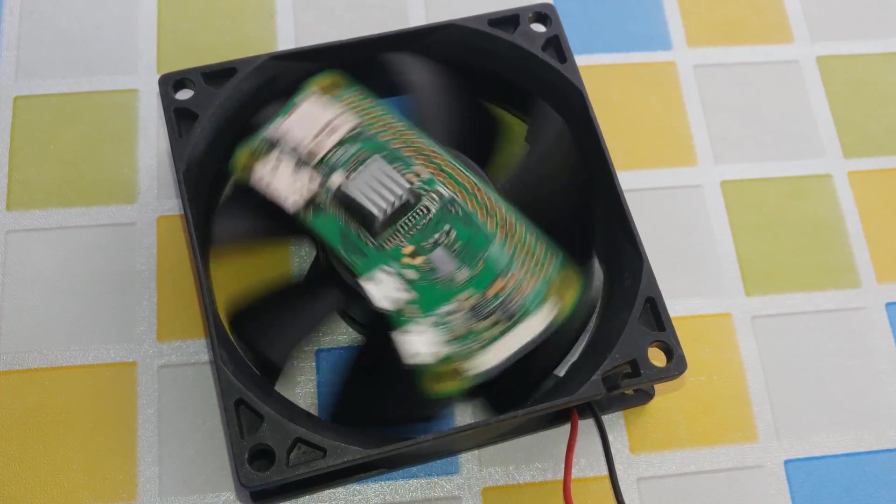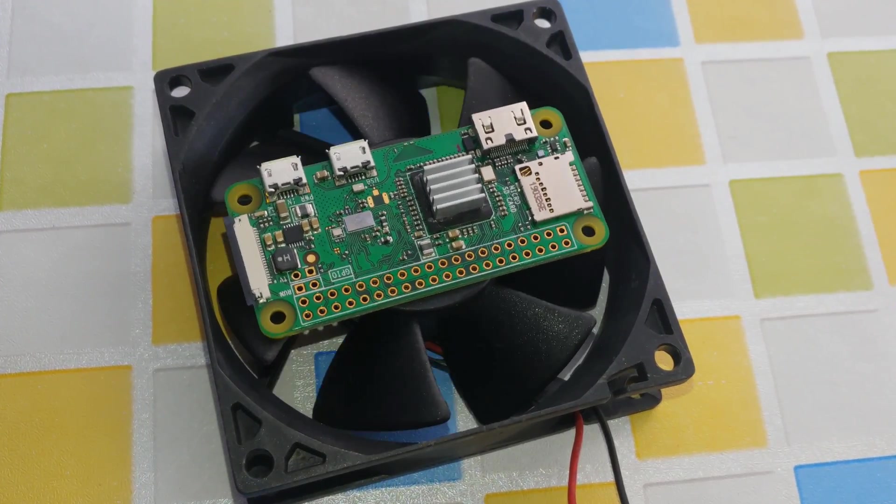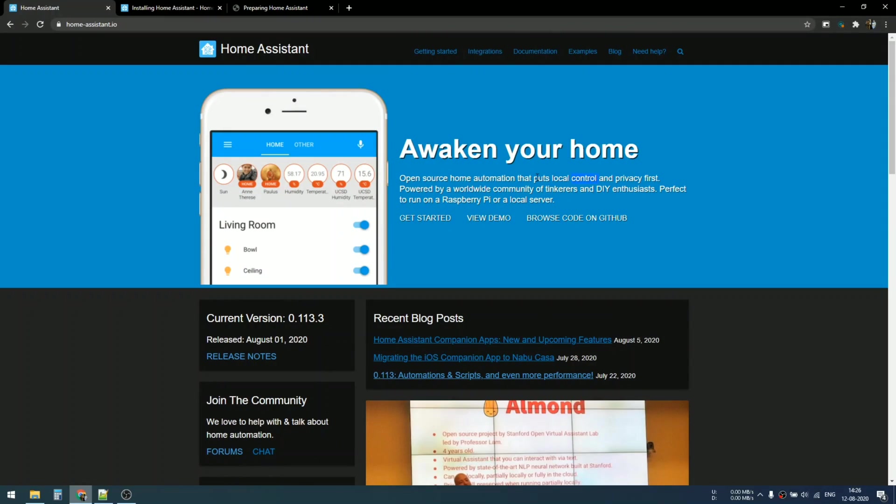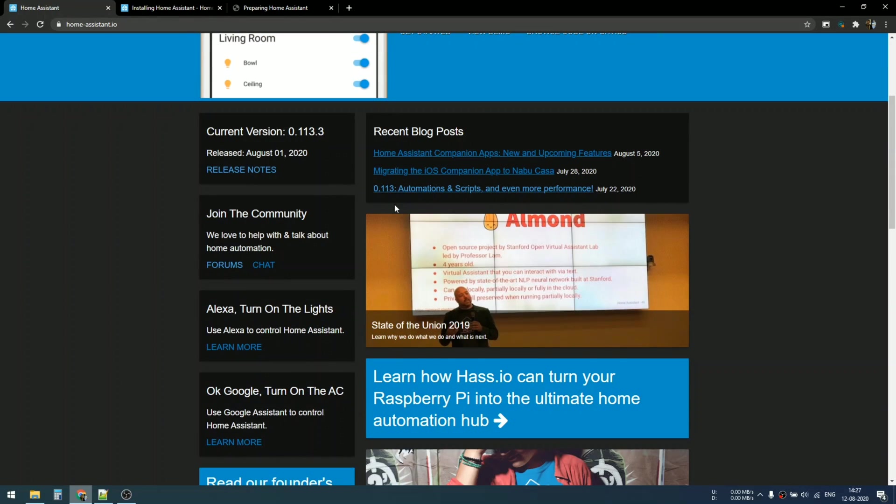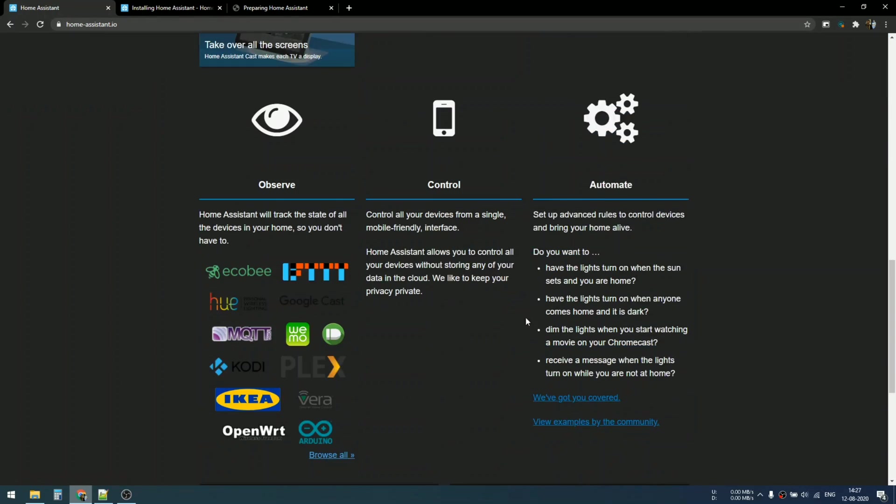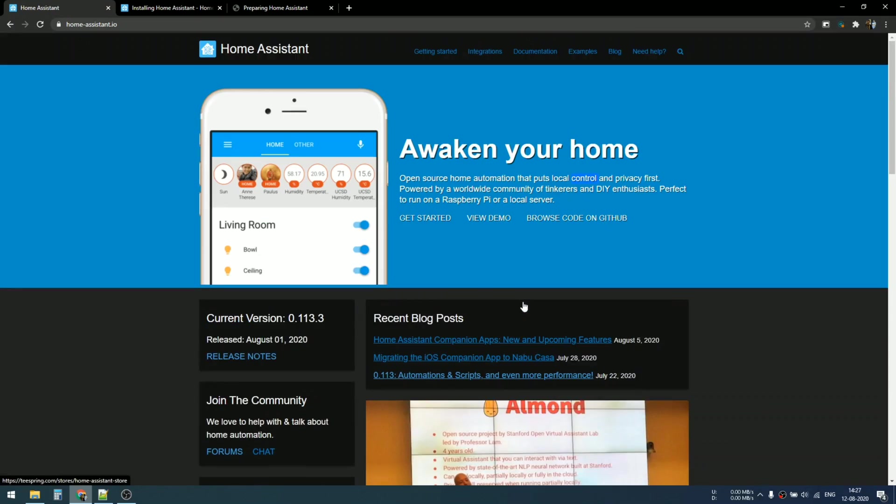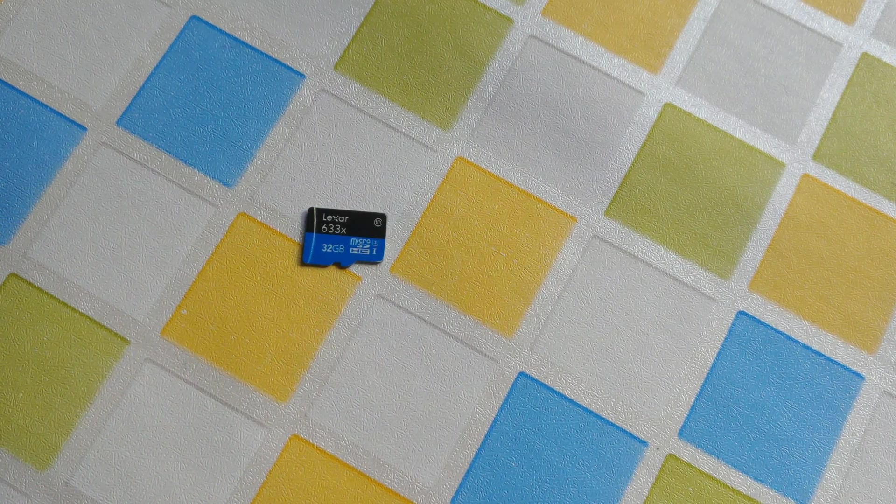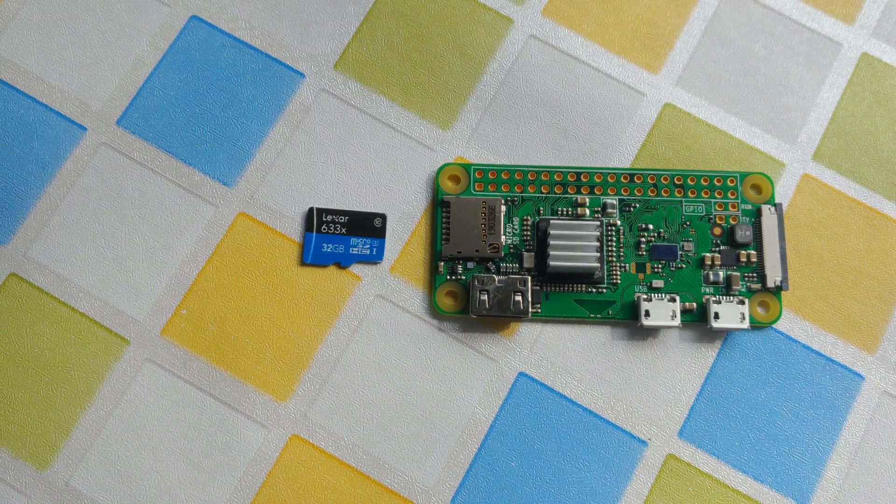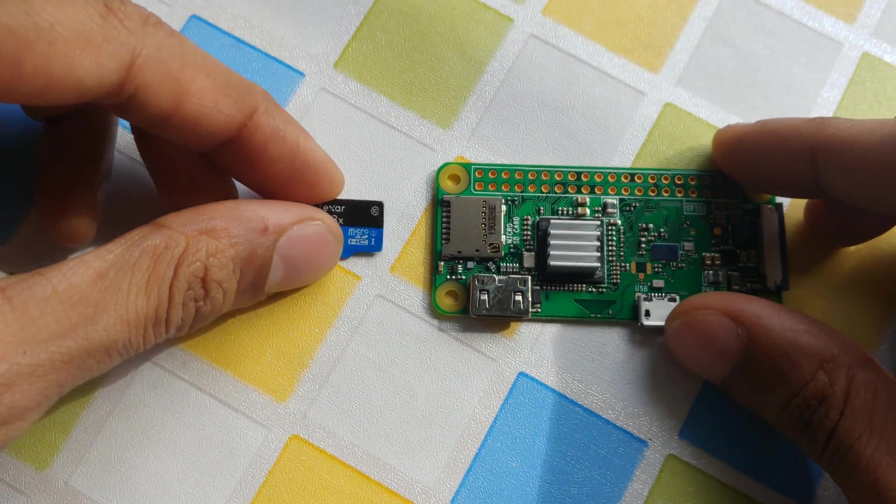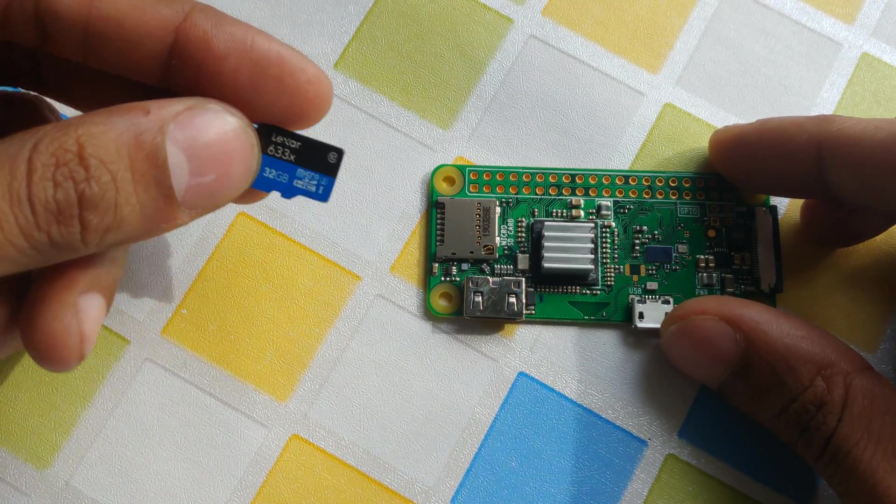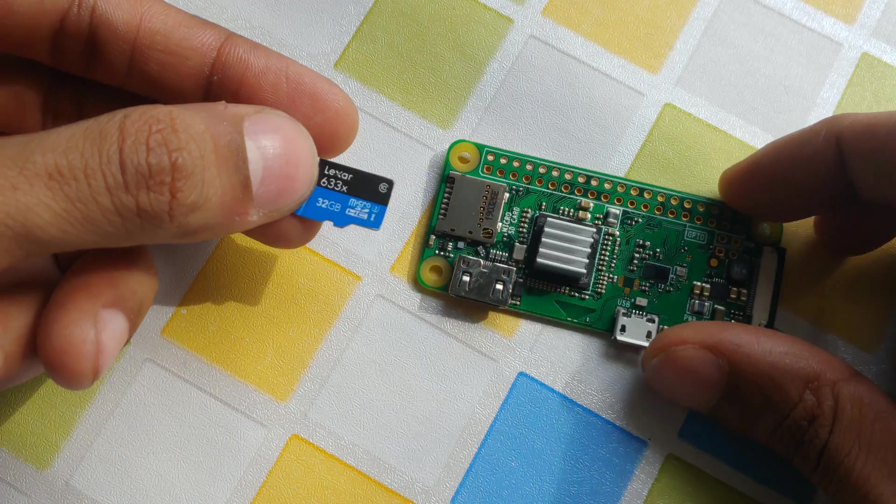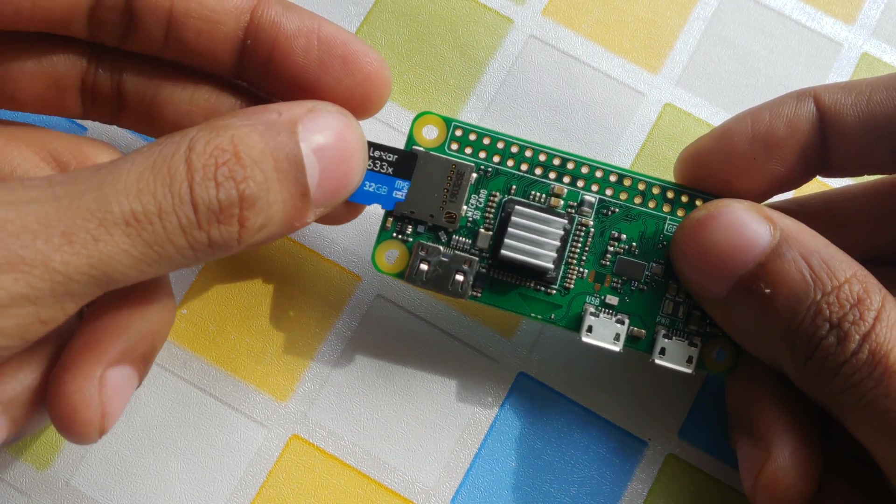Hey guys, this is Kedar here. Home Assistant awakens your home, but how? Let me explain. Home Assistant is an open source worldwide community of DIY enthusiasts like you and me. With just a Raspberry Pi and SD card, you can run your own local Home Assistant server.